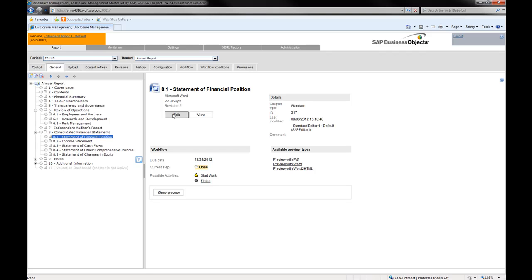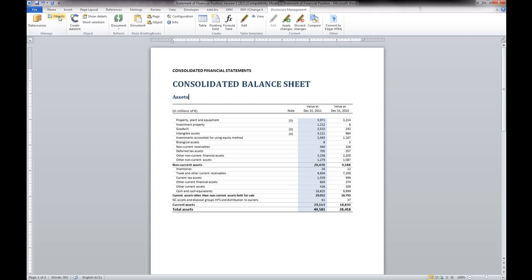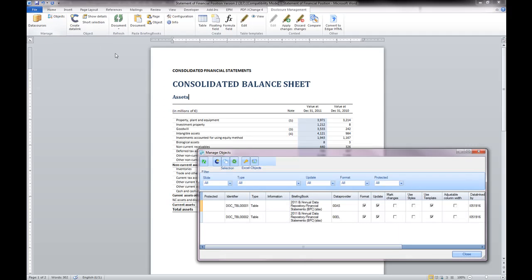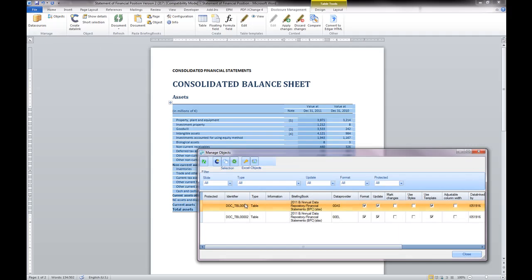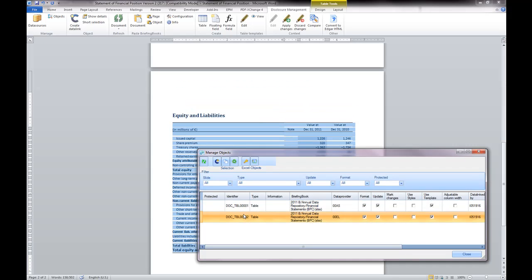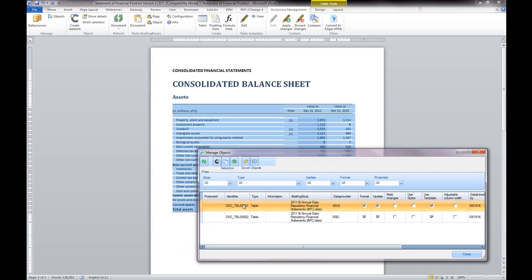Let's edit the balance sheet chapter. The assets table and the equity and liabilities table are composed of data that is dynamically loaded from the data repository.